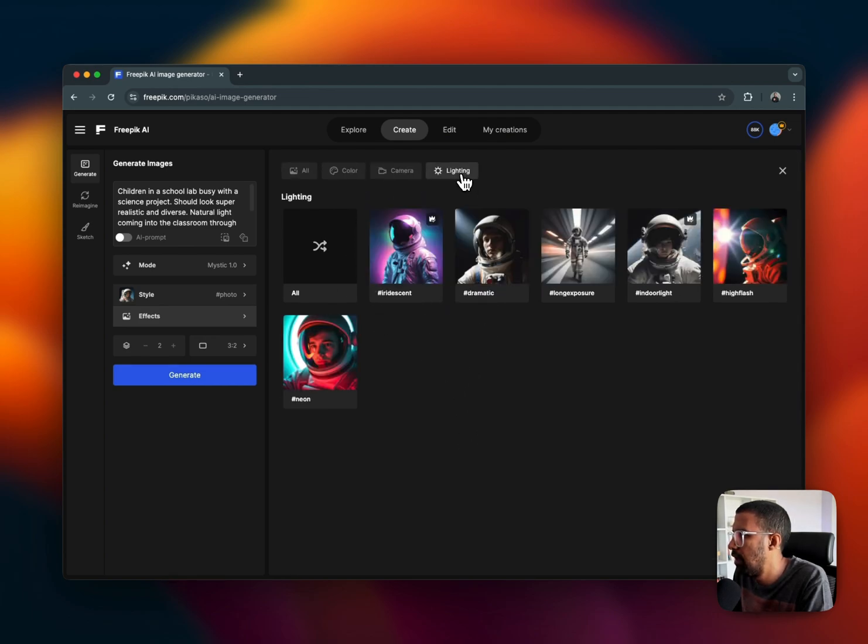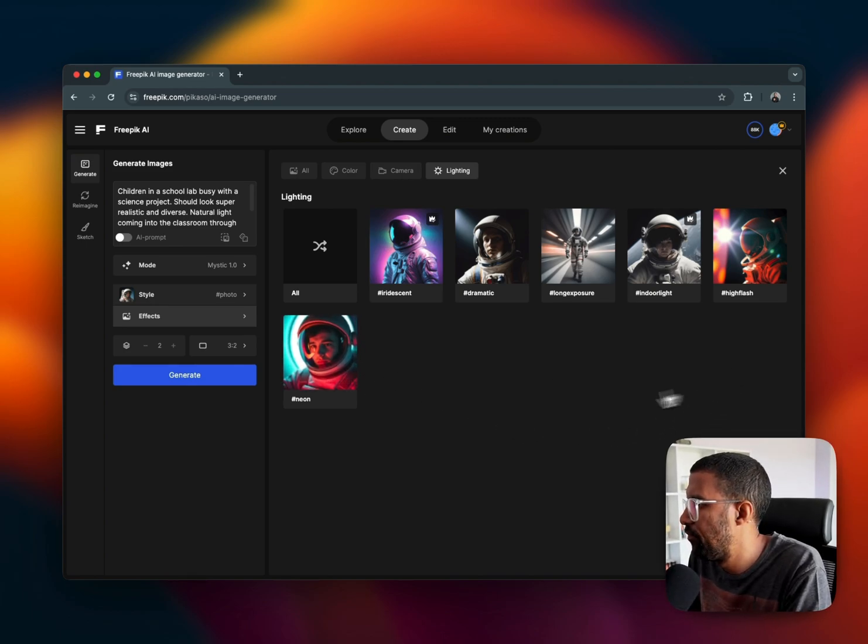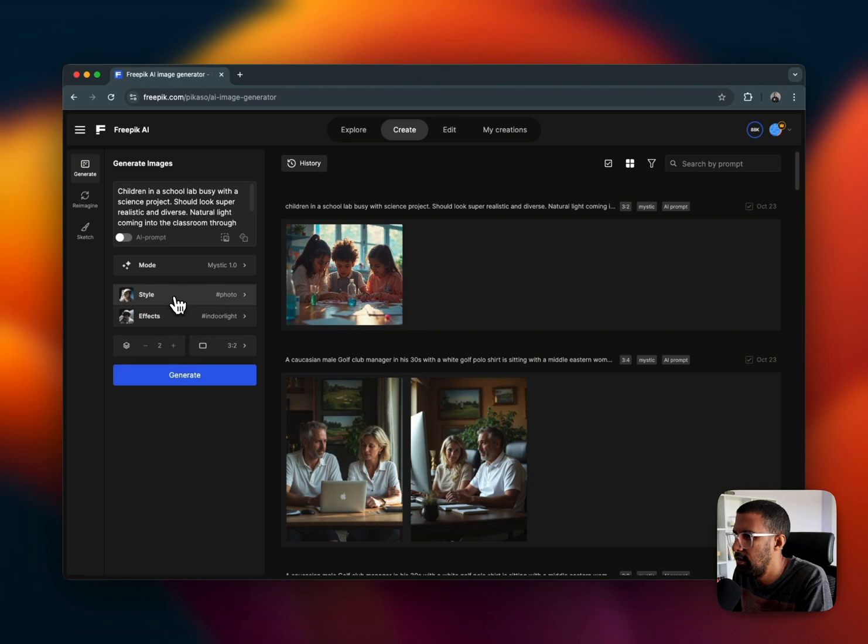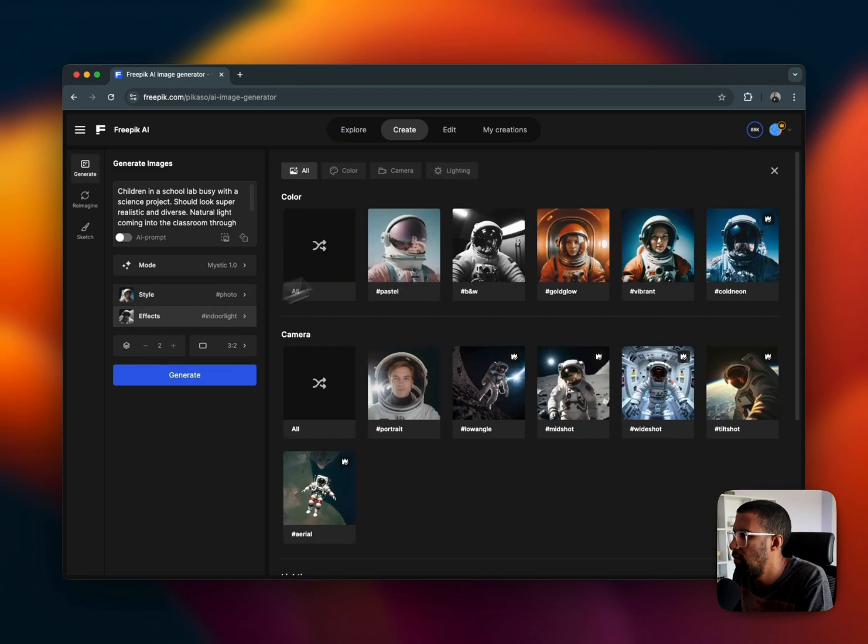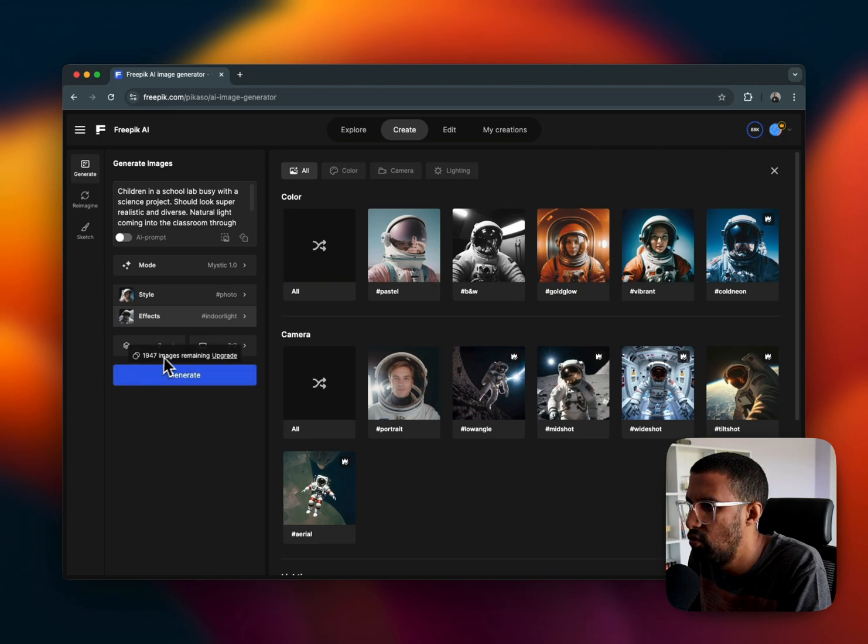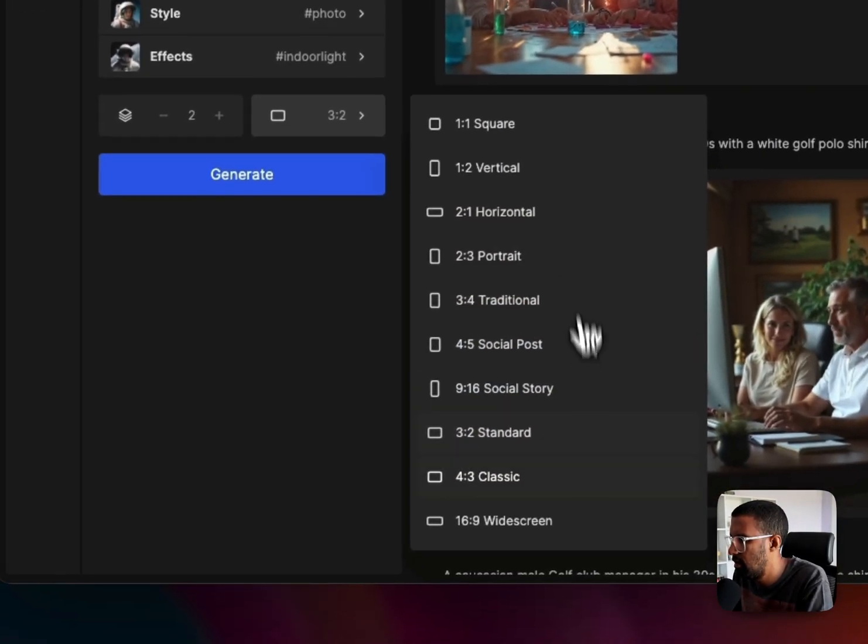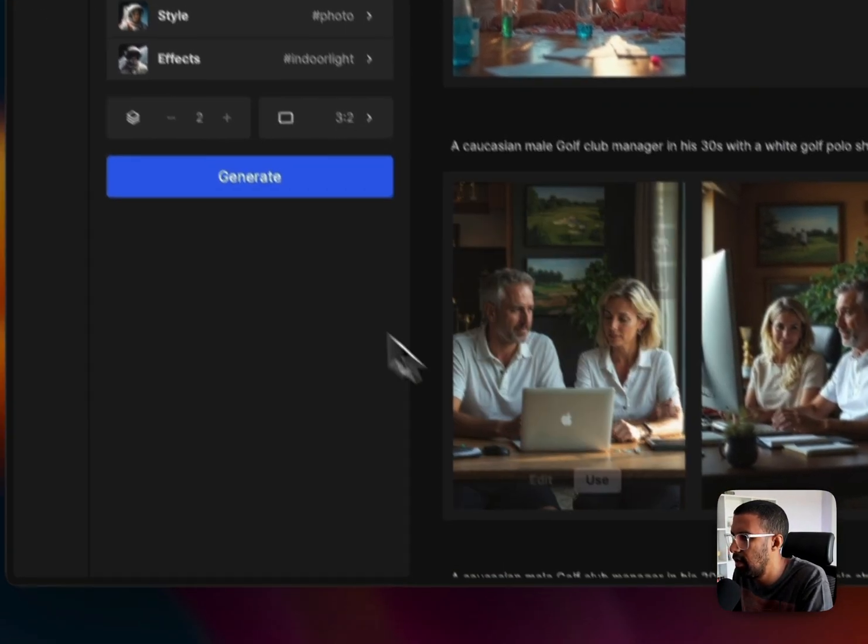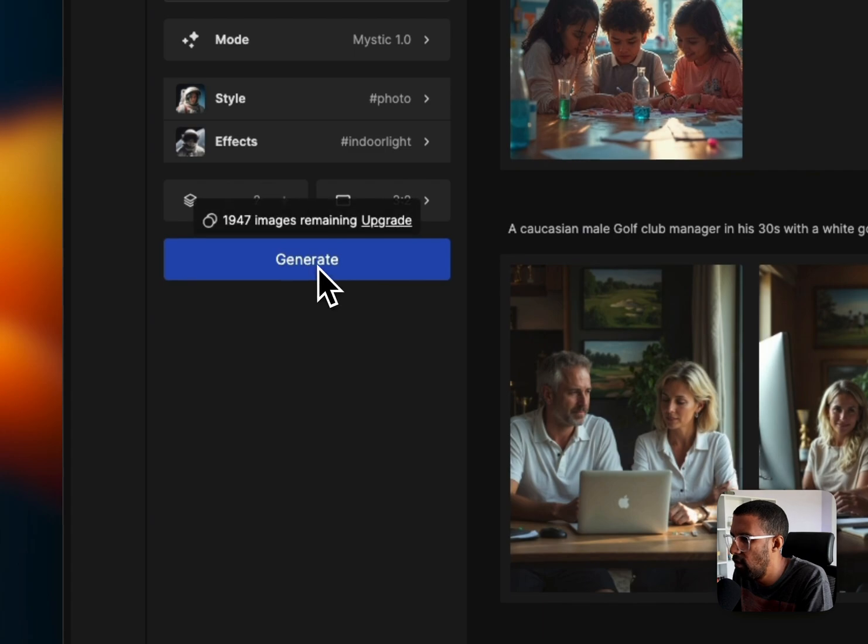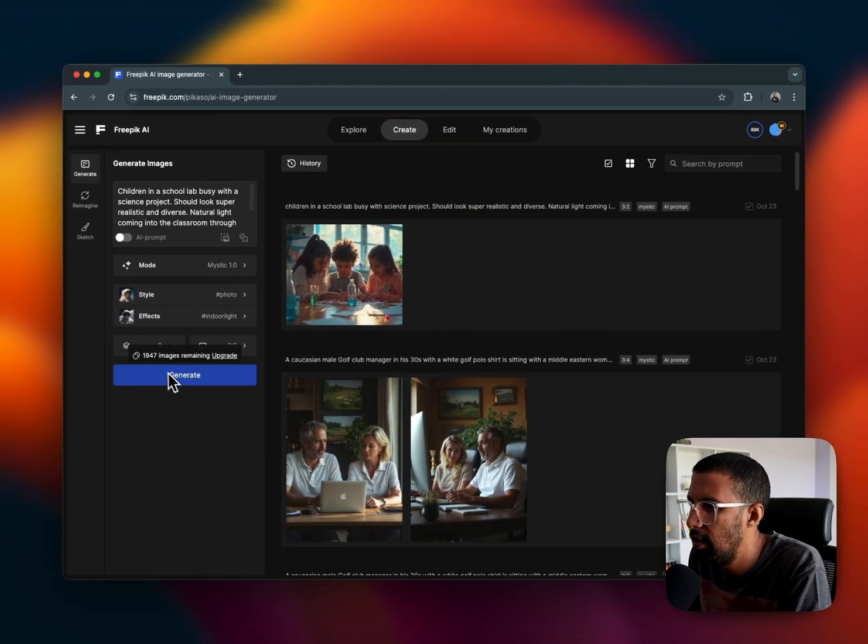And then the Effects, you have color, camera, lighting. I'm just going to choose one for now. I'm just going to say indoor light. Photo, the effects I want indoor light, and then I'm just going to create two images at the size. I'm going to click on standard.